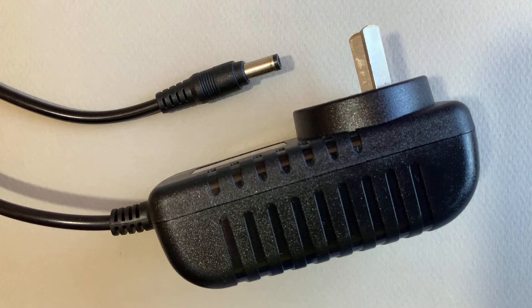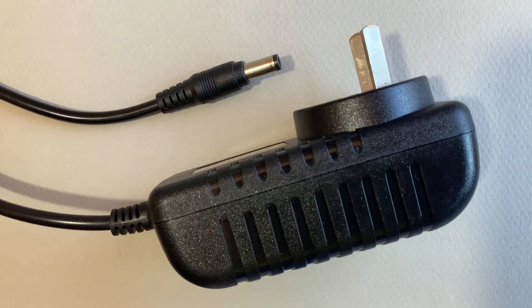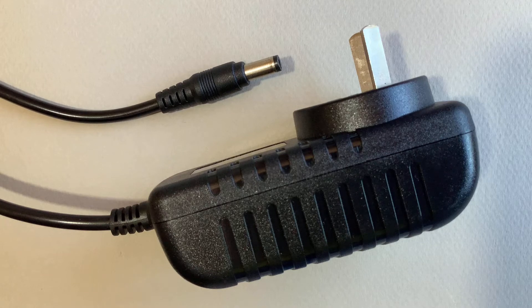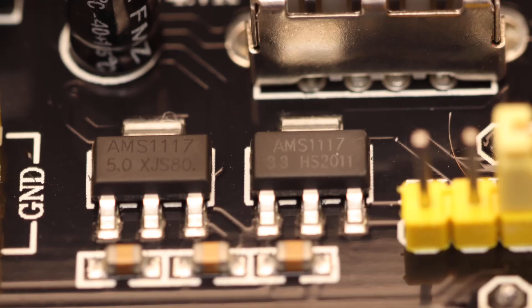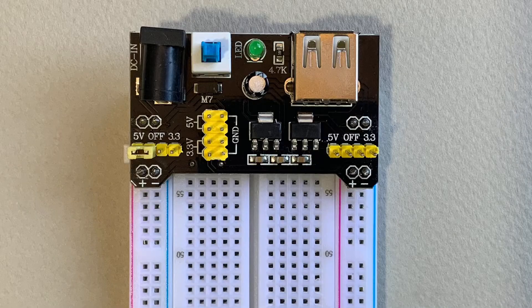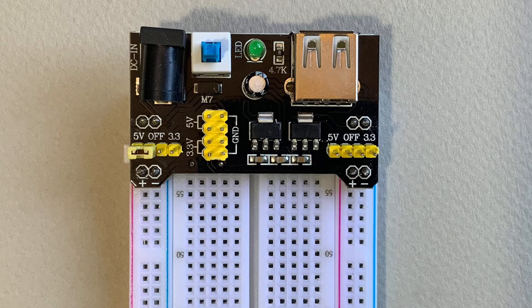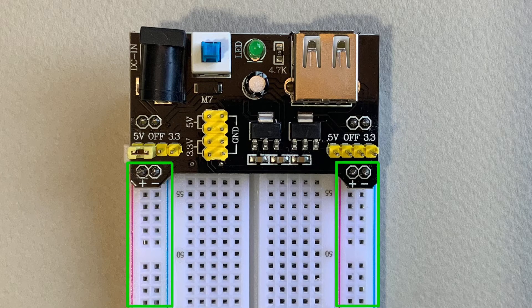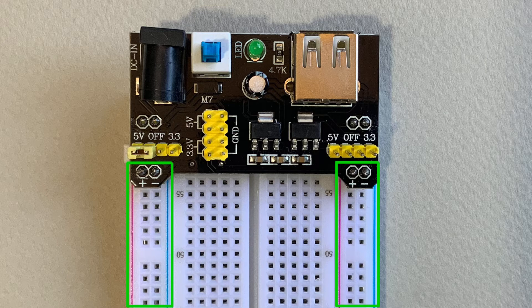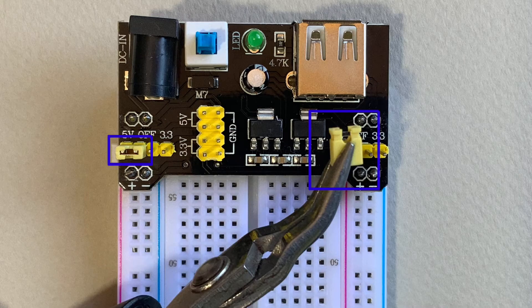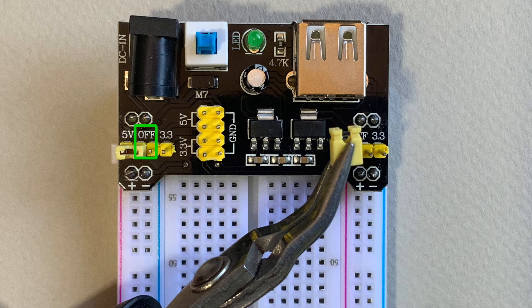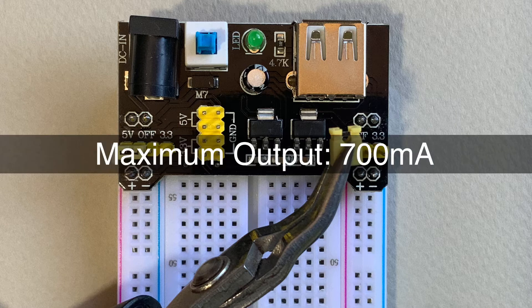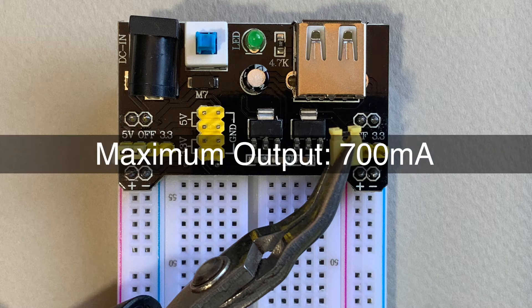The module is stepping down that incoming DC voltage using these two linear regulators. These are AMS1117 linear regulators which on this module are providing two separate channels of power output. These can be configured using the adjustable jumpers to supply 3.3 volts, 0 volts or 5 volts with a maximum output current of 700 milliamps.